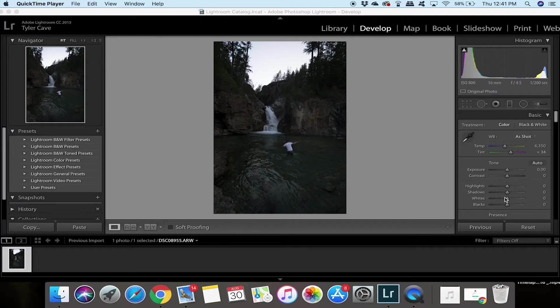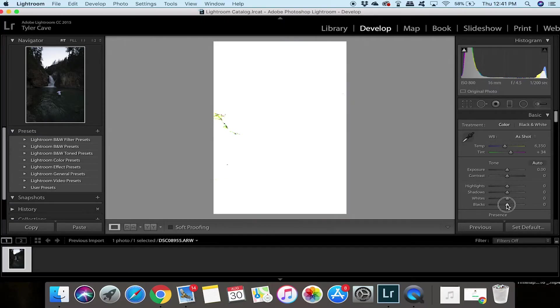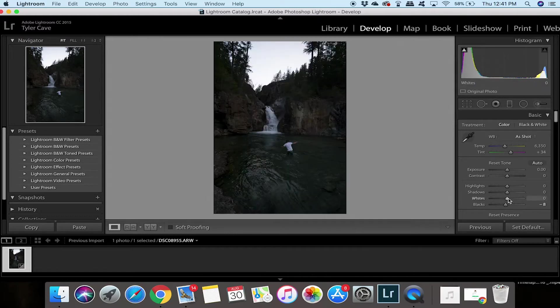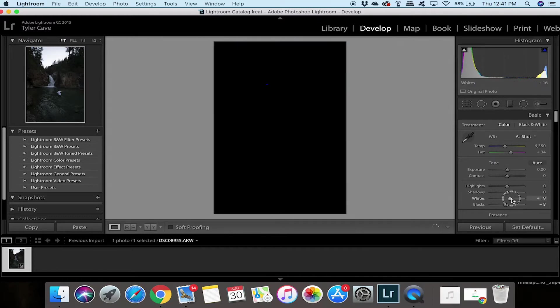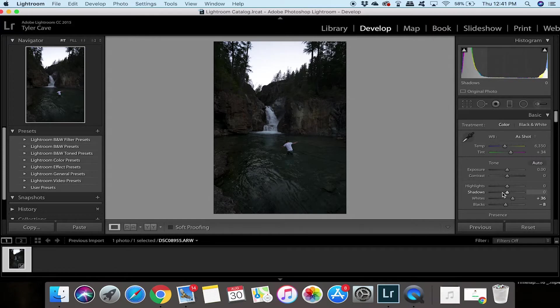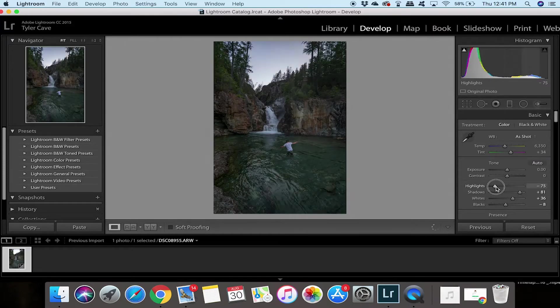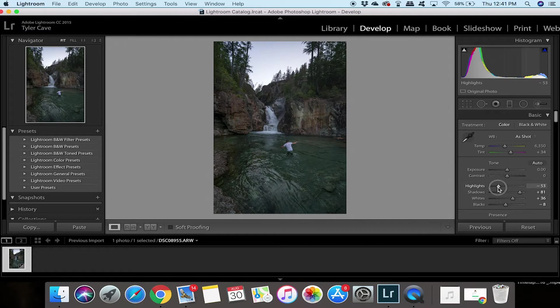So first what I'm going to do is move my blacks just so I can see a bit of the shadows there and boost my whites so I can see a bit of the highlights. Next I am going to move my shadows up and move my highlights down a hair. As you can see this brightens up the photo a bit.